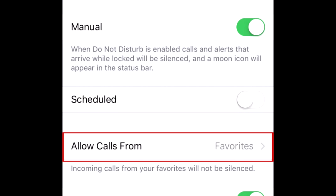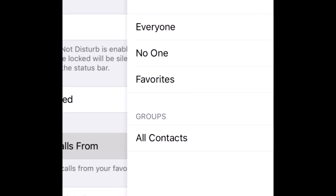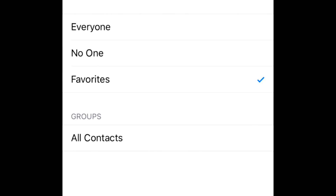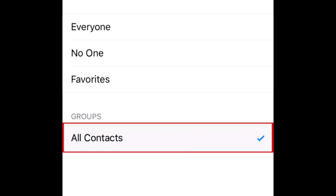When the slider changes from white to green, Manual mode has been enabled. Now tap Allow Calls From to set who will be able to make calls through to you. The last step is to select All Contacts. This means that all of your saved contacts will be able to call you and you won't be notified of calls from anyone who is not saved as a contact. However, if someone tries to call you from a number that is not saved to your contacts list, it will still appear in your call history as a missed call.